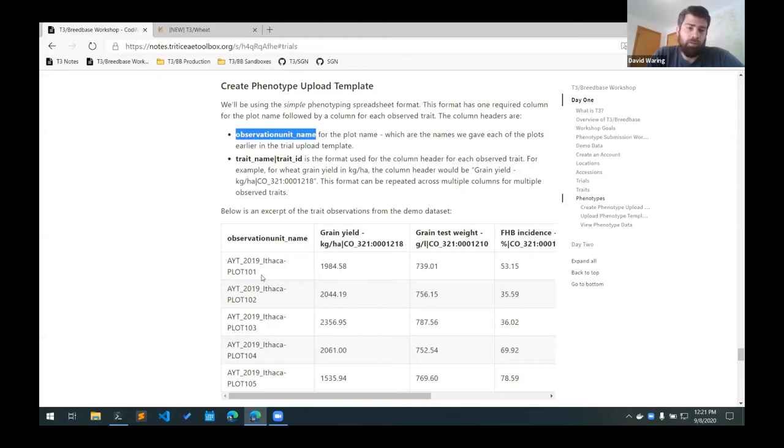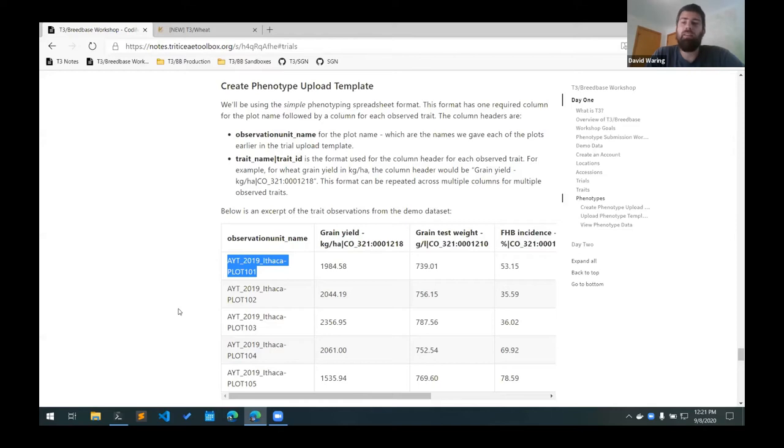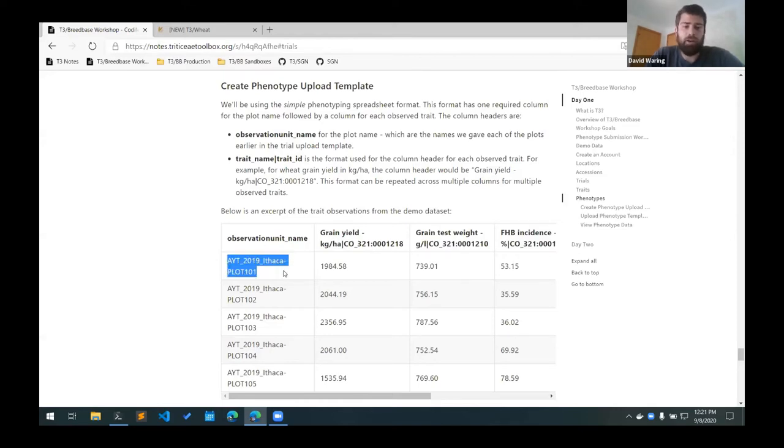So for example these would be the plot names that we created in that trial upload template. So it's that trial code dash plot 101.